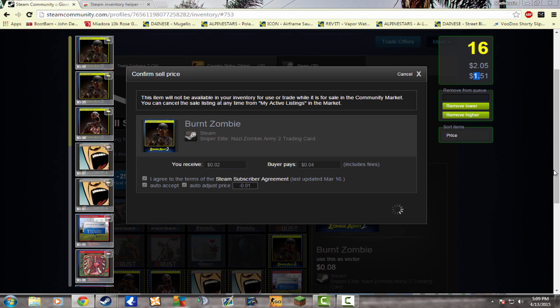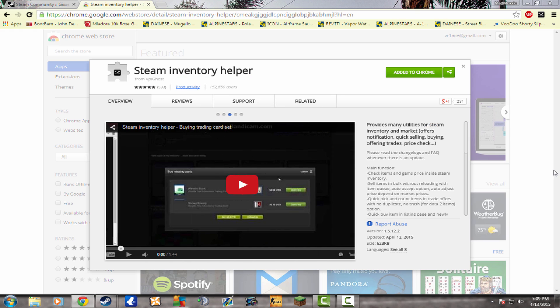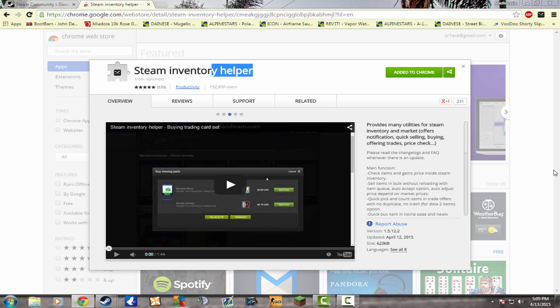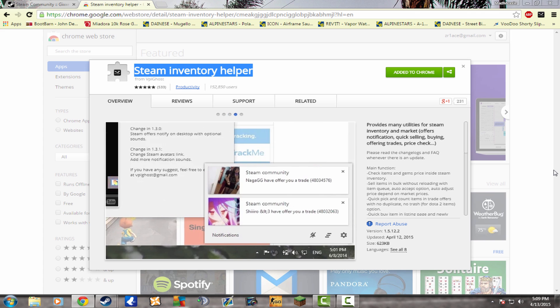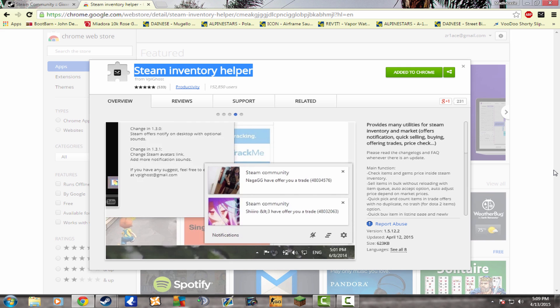So once again, the thing will be in the description, the Steam Inventory Helper. If you don't have Google, I will leave a link in the description for Google. But hopefully you have Google by now. And what you just do is you click Add to Extensions and you say OK, and it should add up to right here.